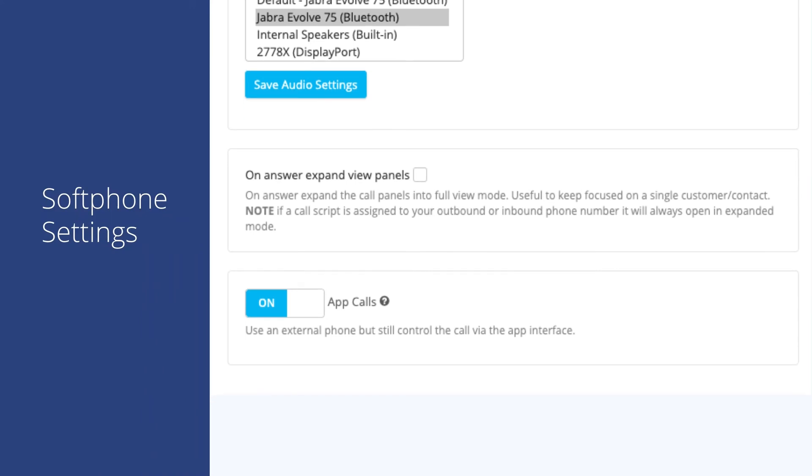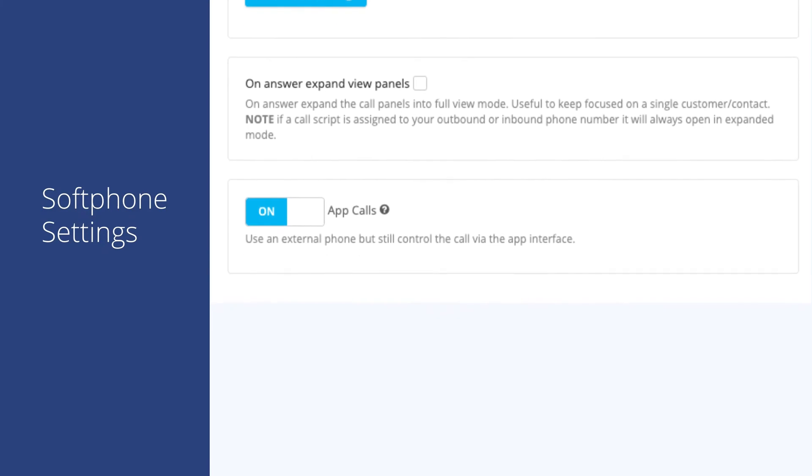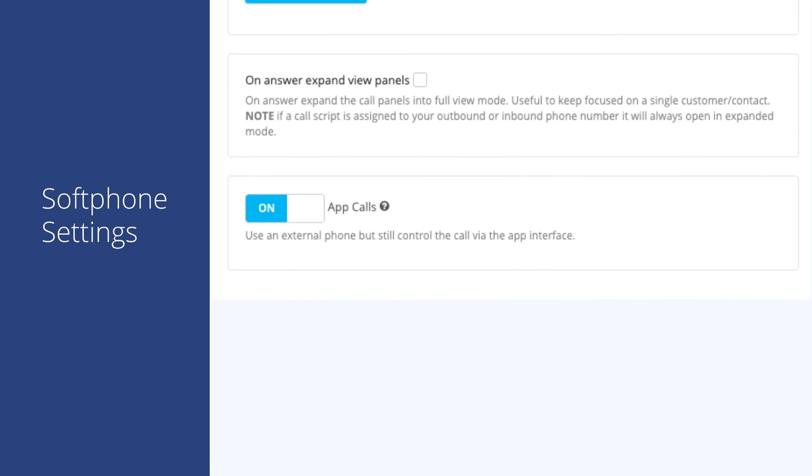Finally, we see the app calls option at the bottom of the screen. This acts like a remote control for your phone calls when answering on an external line. In other words, you can answer calls on your personal phone number while using the softphone to control that call for transfers or adding teammates.